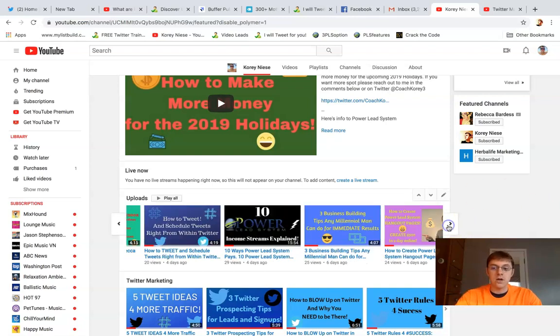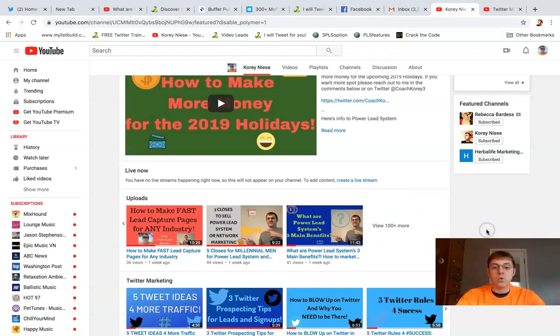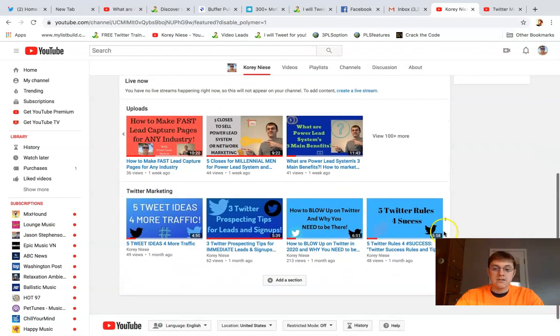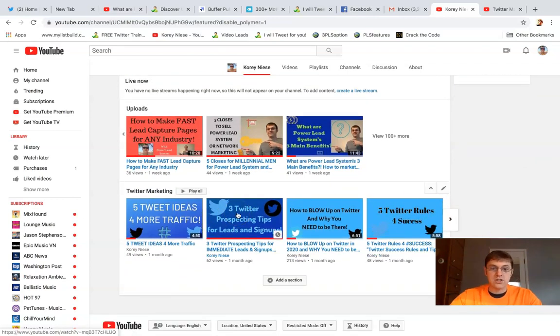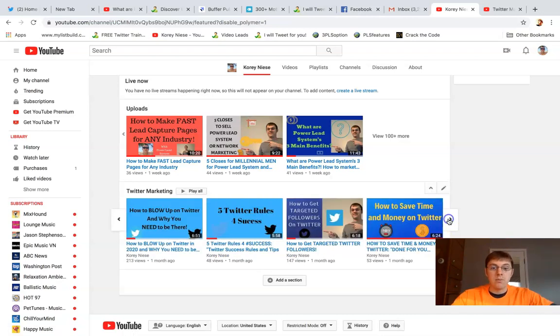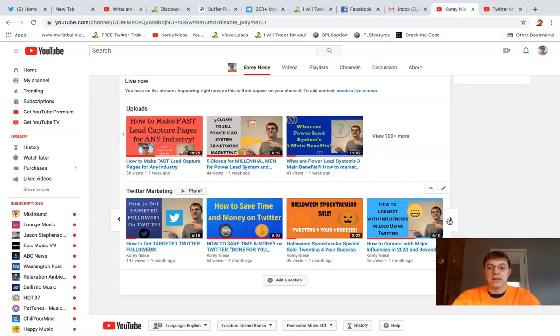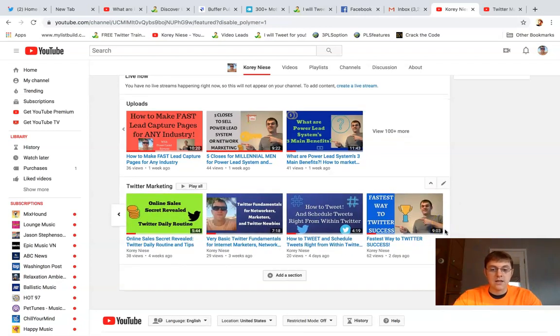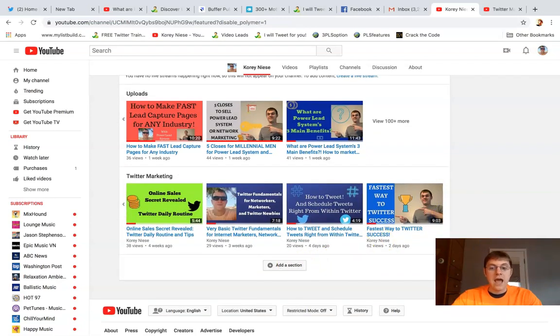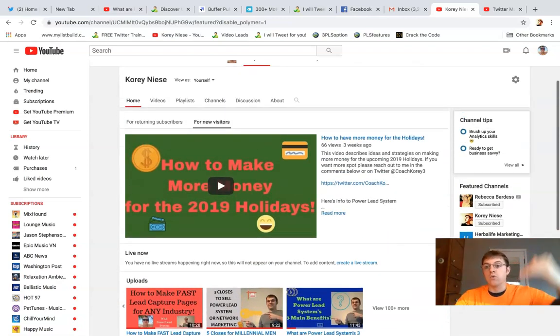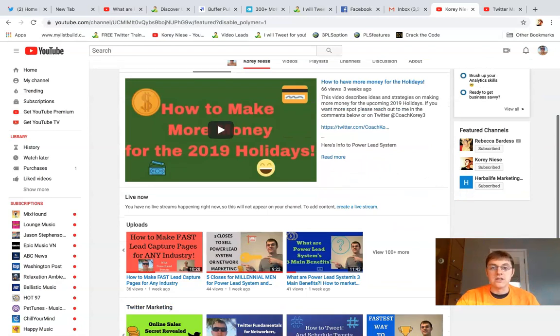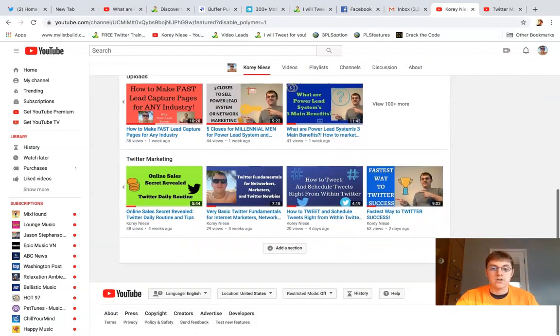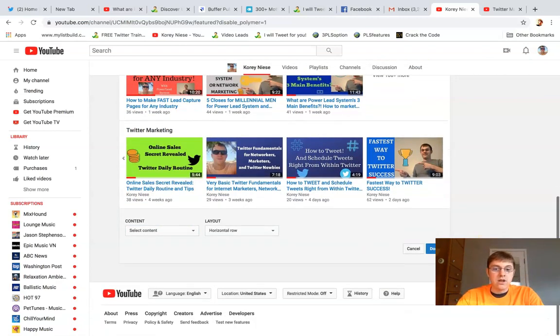This is one section I just added - this Twitter marketing section here. It's a playlist section with all my Twitter marketing content and Twitter videos. If you want to add a certain section for your visitors to see more of what your YouTube channel is about, all you got to do is click add a section. I'm going to do it with you here. I just figured this out on the fly.